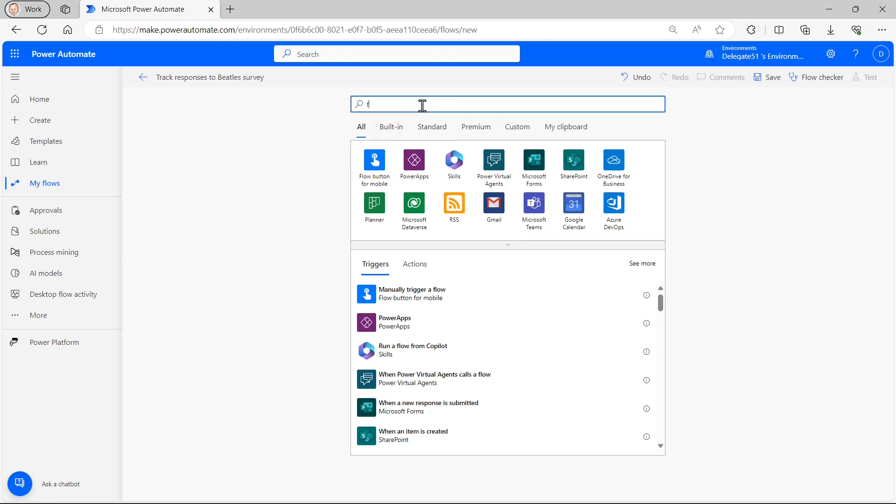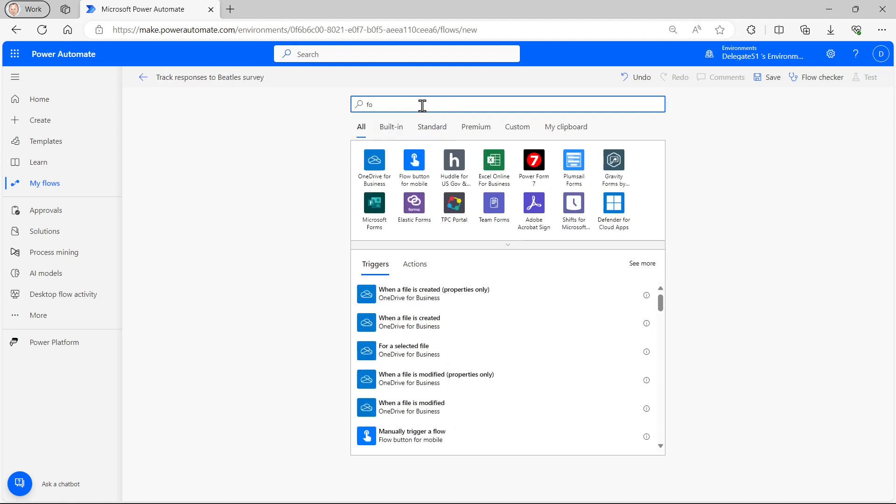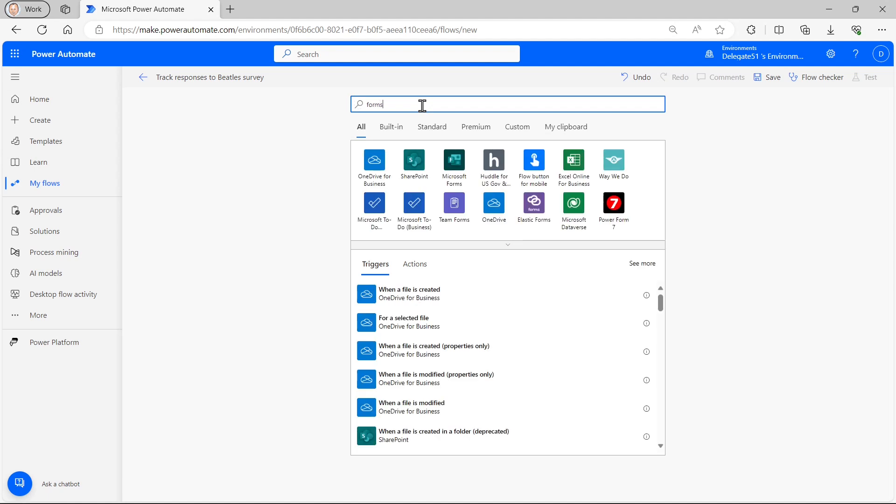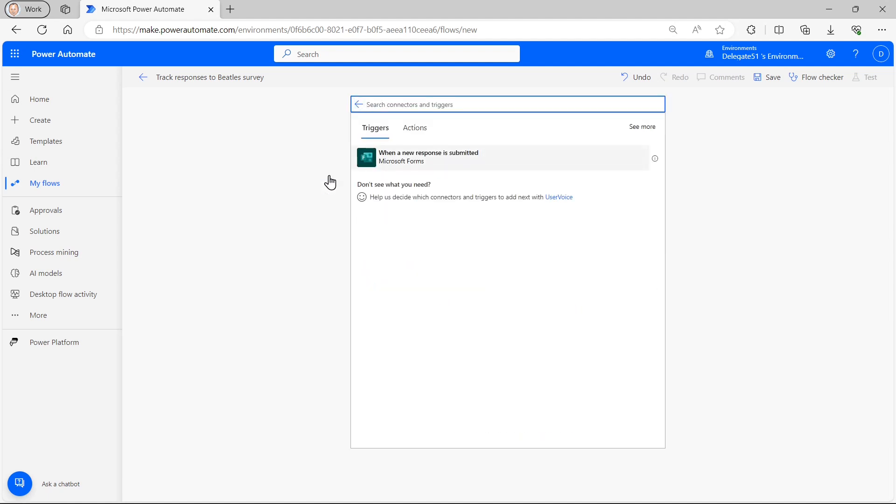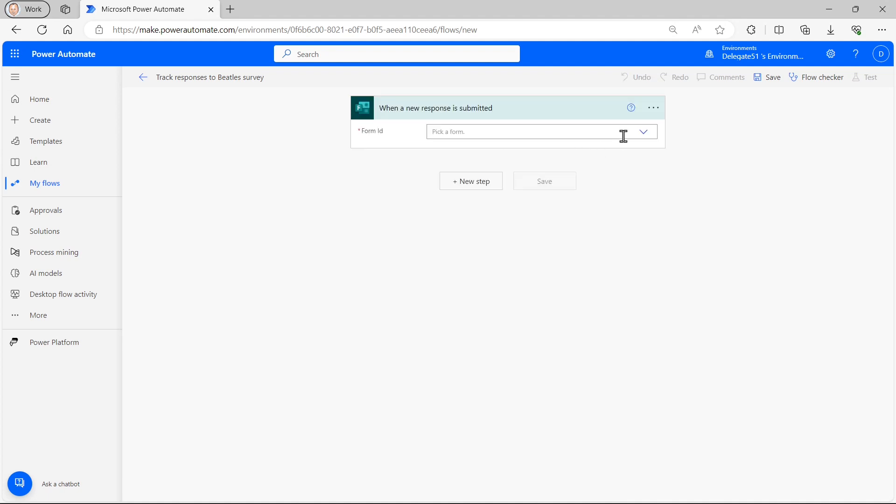So I'll call my form track responses to Beatle survey. And for triggers, I'll see what forms has to offer me. Some applications are quite rich with triggers. Forms isn't. There's only one when a new response is submitted. So I'll choose that.